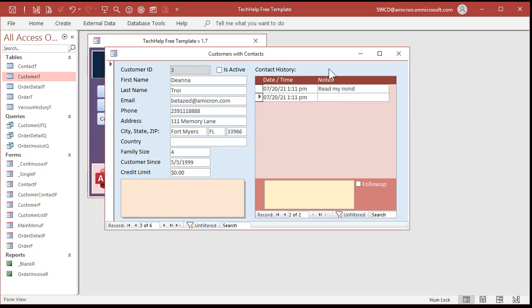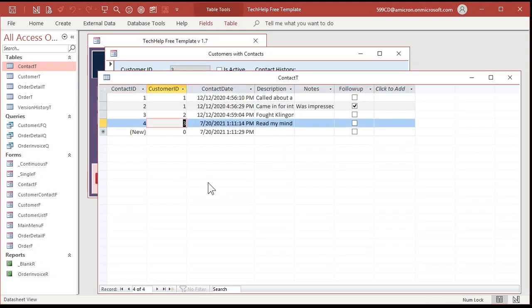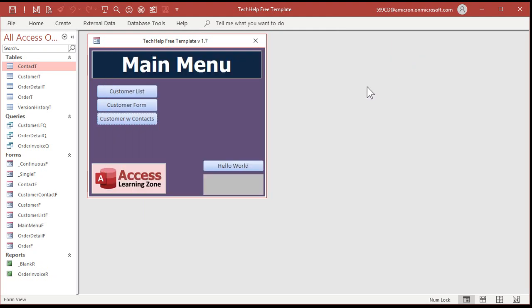There's also the customer with contacts subform where you can browse through different customers and see each of them has the option for multiple contacts. In the contacts table, the customer ID is stored there — for example Deanna Troi is customer ID 3. That relationship is actually managed by the subform itself. I show how to do all of this in my other free videos — links are below.